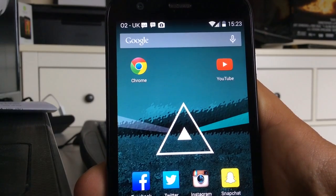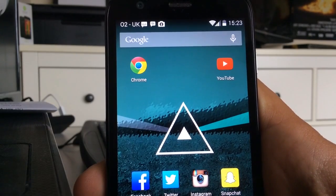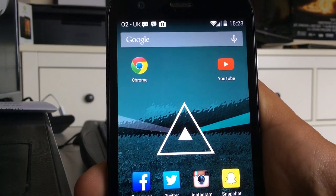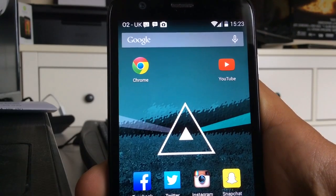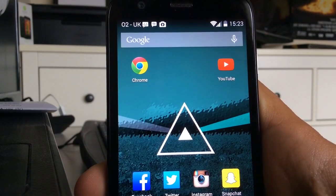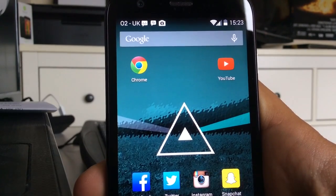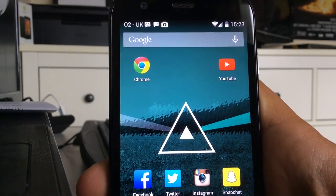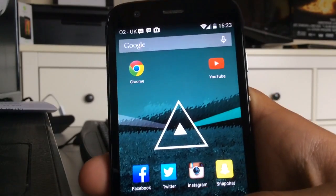What's up everyone, it's TV Joe Williams here, and today I'm here with a brief tutorial on how to get free games, apps, and themes for your Android device.